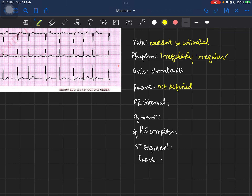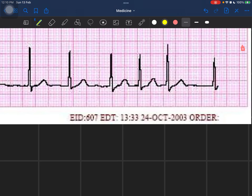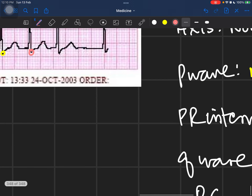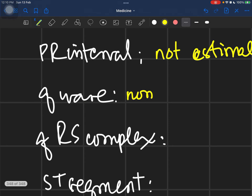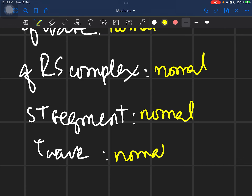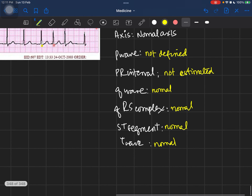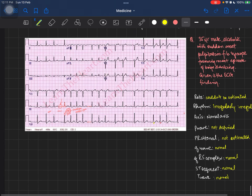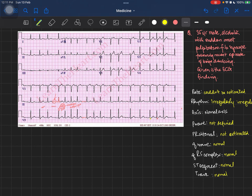Would you be able to measure the PR interval? No, because you don't have a distinct P wave — so the PR interval cannot be estimated. Other components would be normal because there is no reason for them to be abnormal in atrial fibrillation: the Q wave is normal (one small box in length and duration), the QRS complex is normal, the ST segment is normal, and the T wave is also normal.